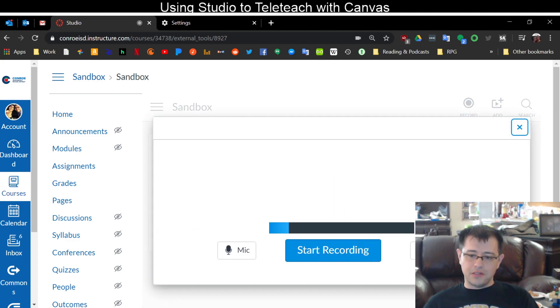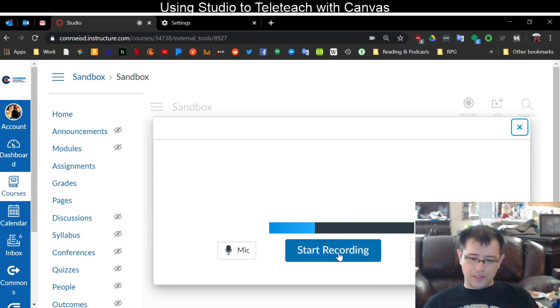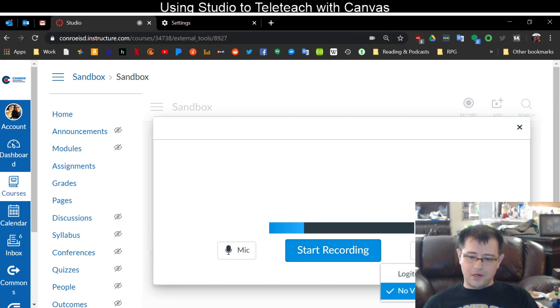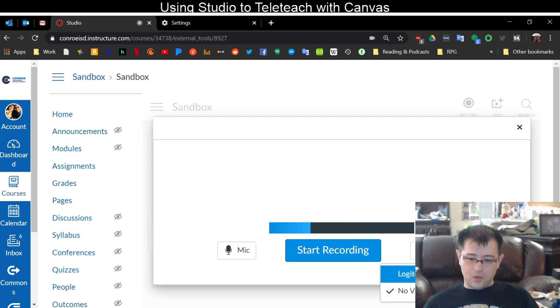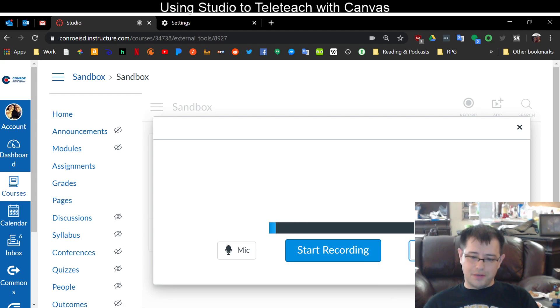If I choose webcam capture I have options. I can do an audio only recording by clicking no video or I can do an actual video recording by choosing my webcam that I have hooked up to my computer.